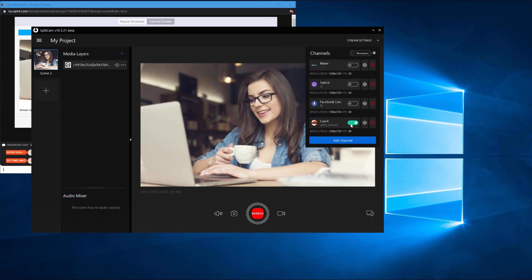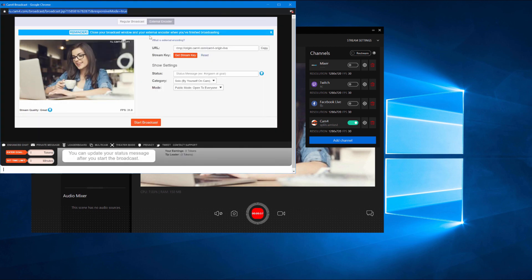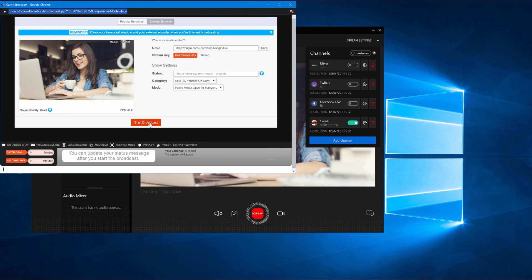Let's check on our stream on CAM4. Go back to the site. You can see here that everything is set up right. Now we can start broadcasting by clicking on Start Broadcast.